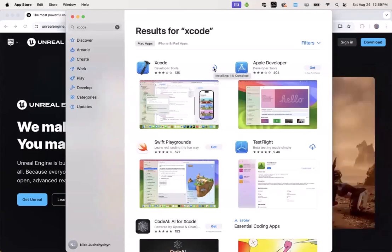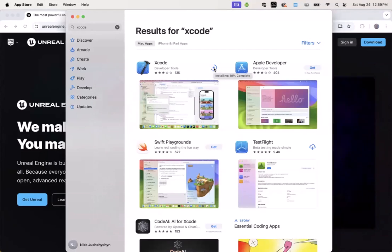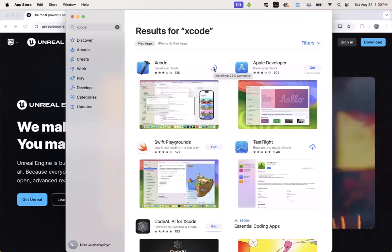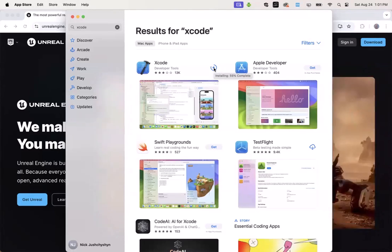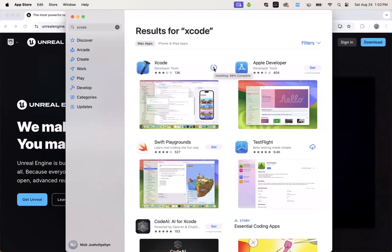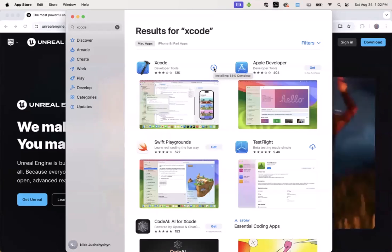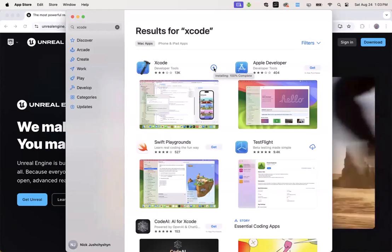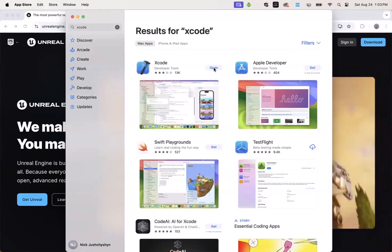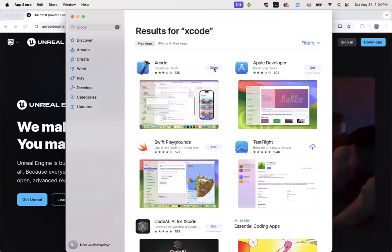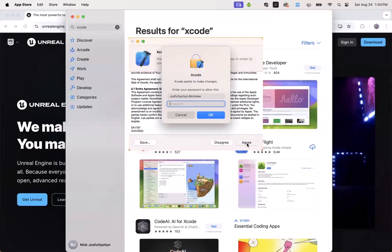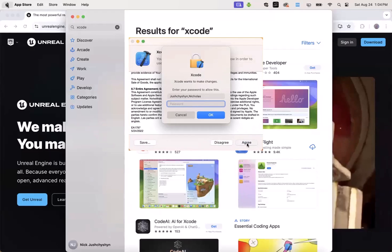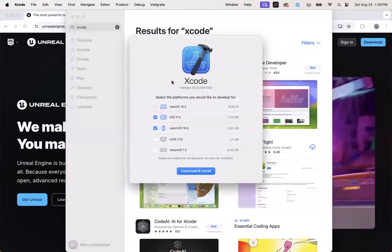Xcode is Apple's development tool for the Mac. You will not be needing to actually do any development or use of Xcode. However, Unreal Engine can only run on a Mac after you've installed and accepted the license for Xcode.